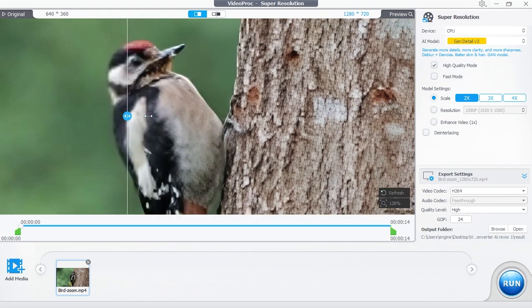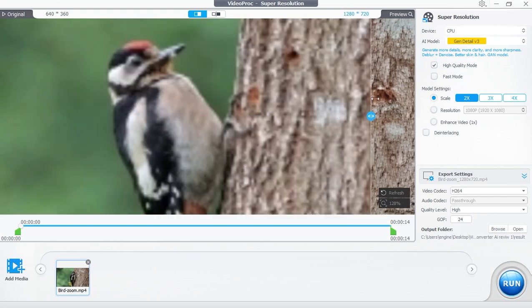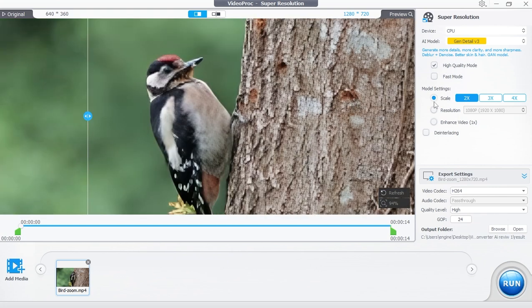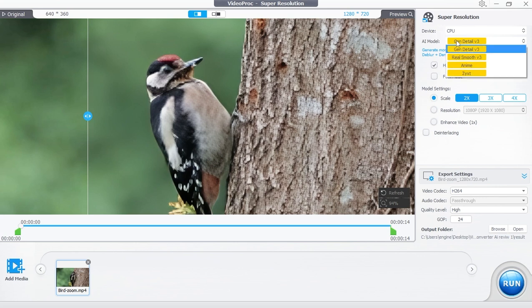This is only by using the first AI model available in Video Proc Converter AI, which is the Gen Detail version 3 model.